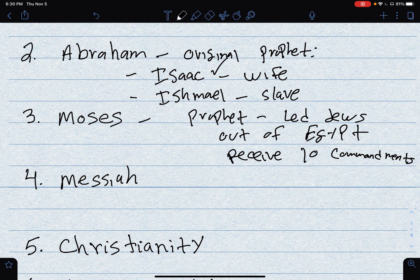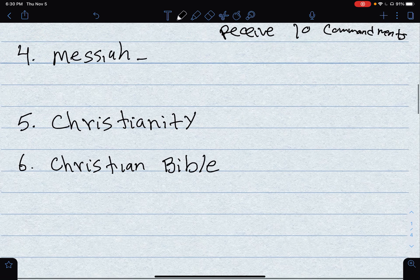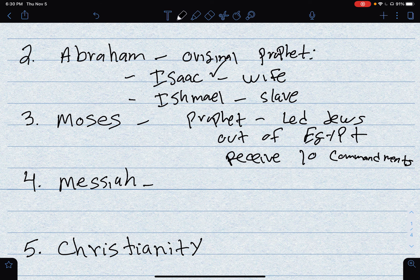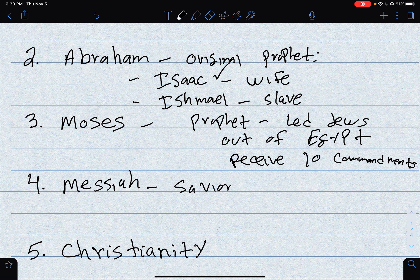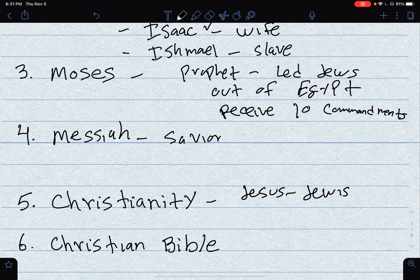Then we get to the idea that the Jews have been waiting for a Messiah — a Savior, someone that's going to bring peace and bring them together. Around the year 30 CE, there is a man named Jesus, and Jesus is Jewish. He begins to develop a following of people that say that he is the Messiah. But many Jews do not accept him as the Messiah.